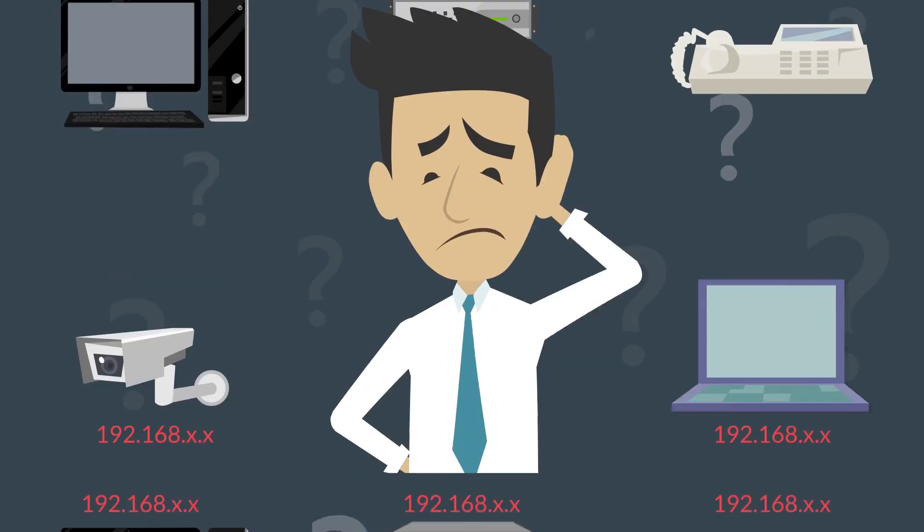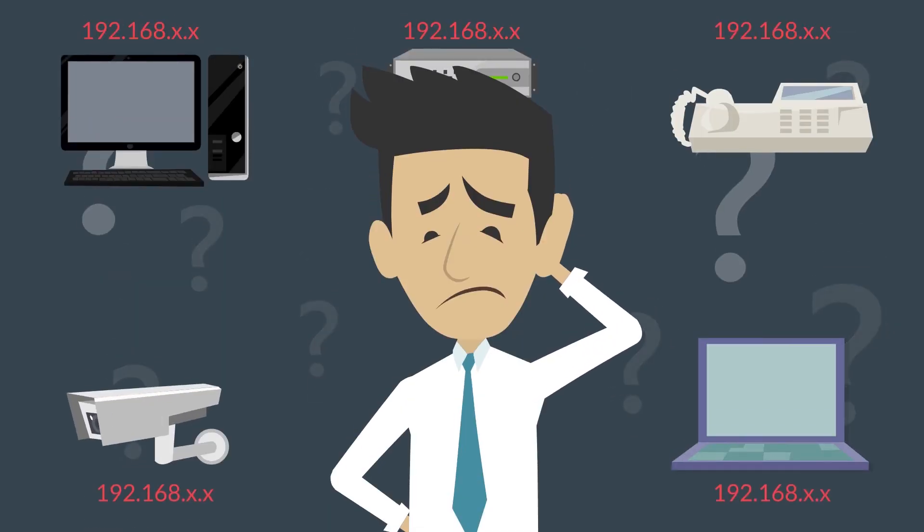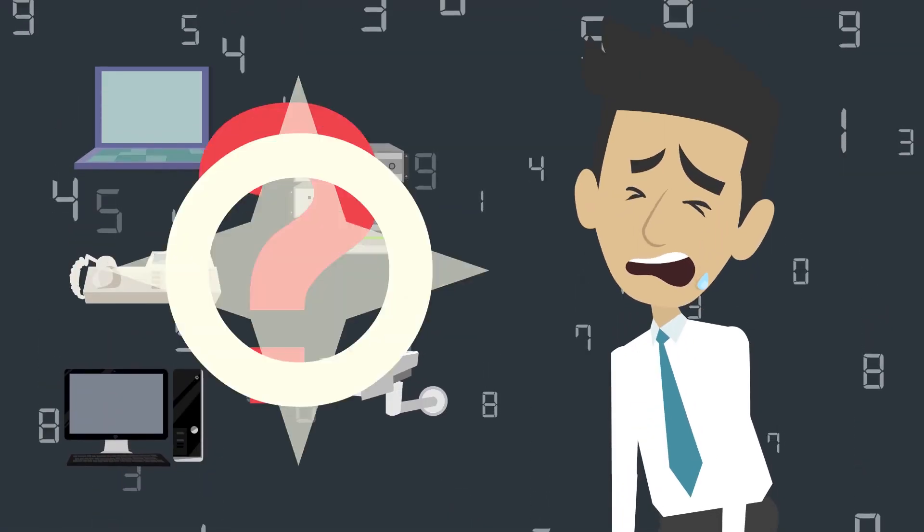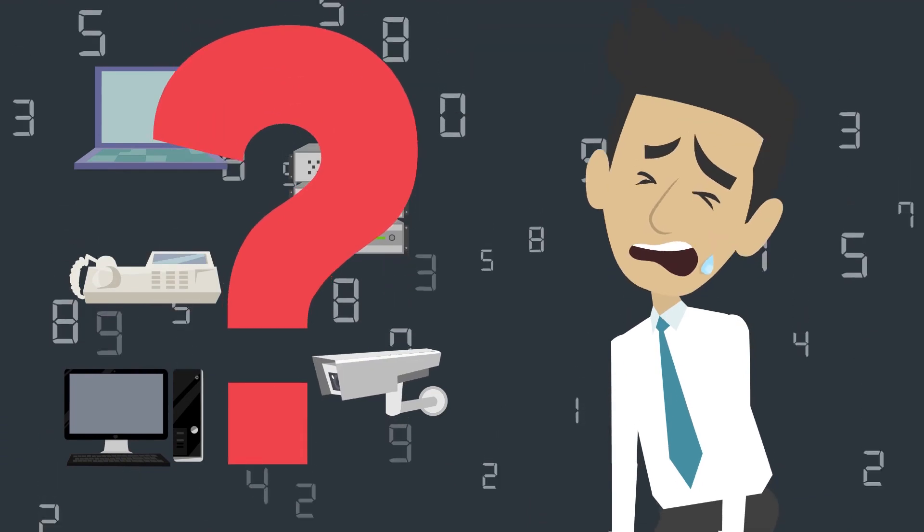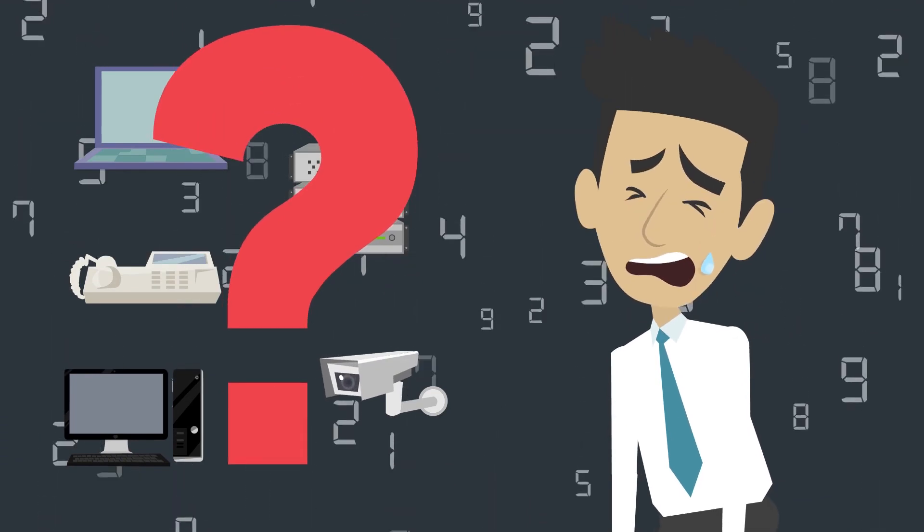And do you know when chaos becomes even more chaotic? When you have hundreds or thousands of IP addresses on your network and you can't find just the one that caused your entire system to fall apart.